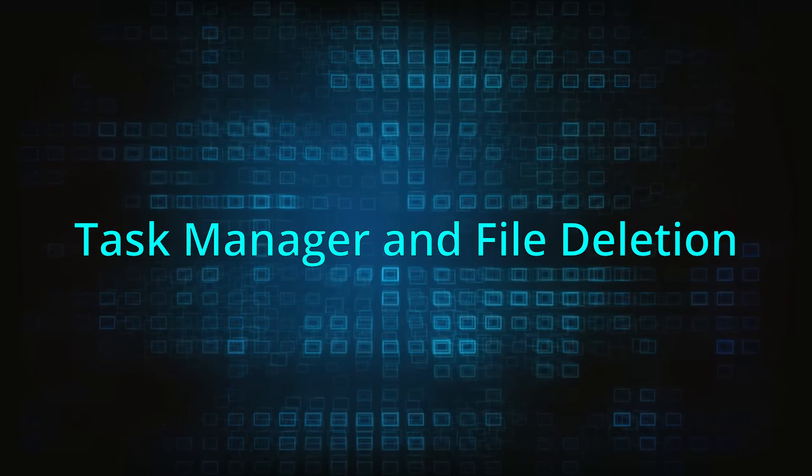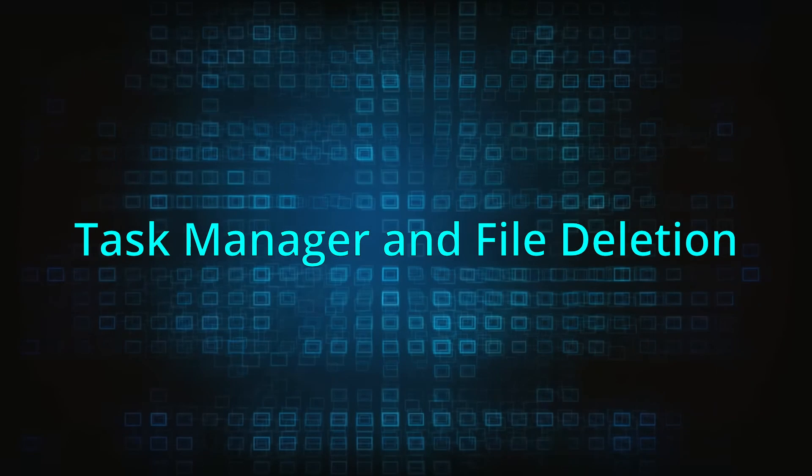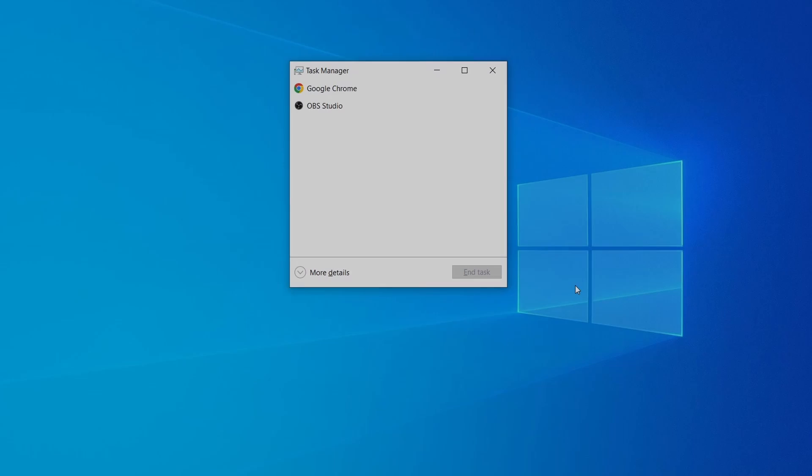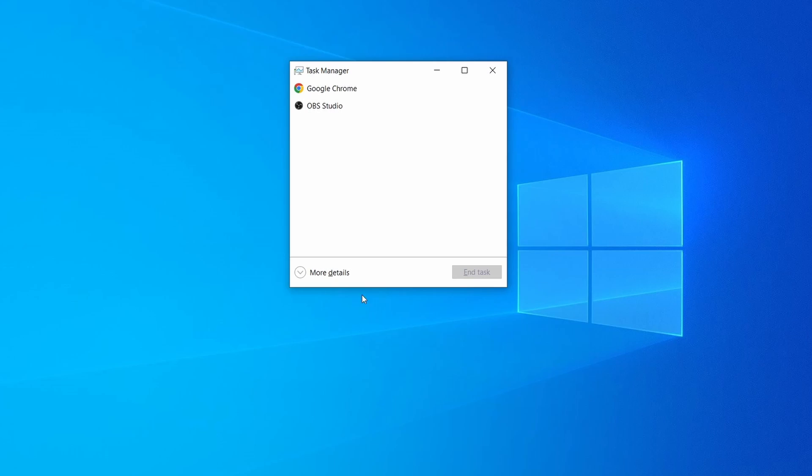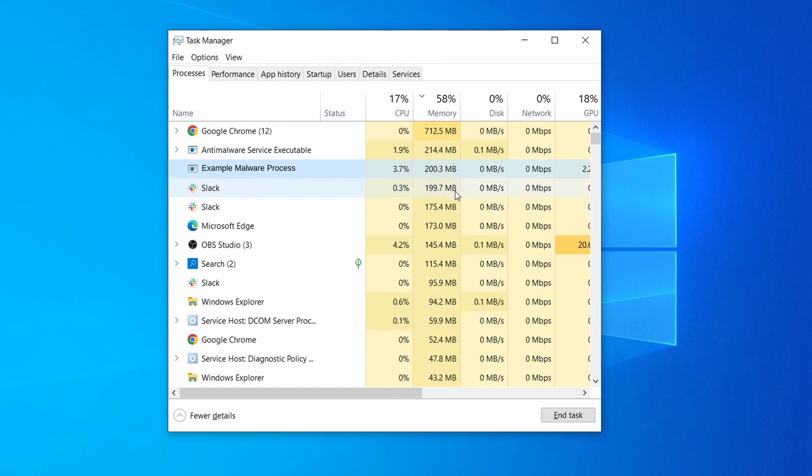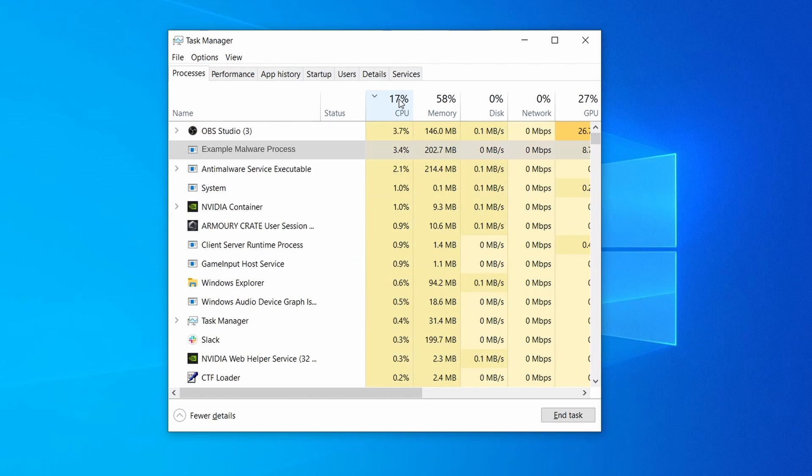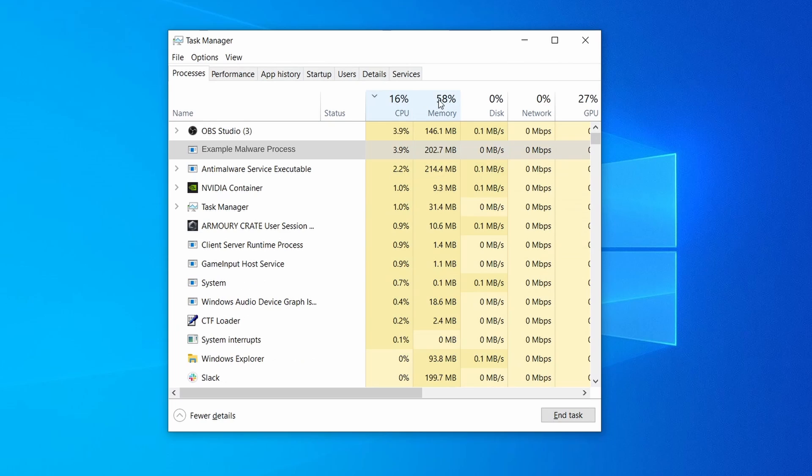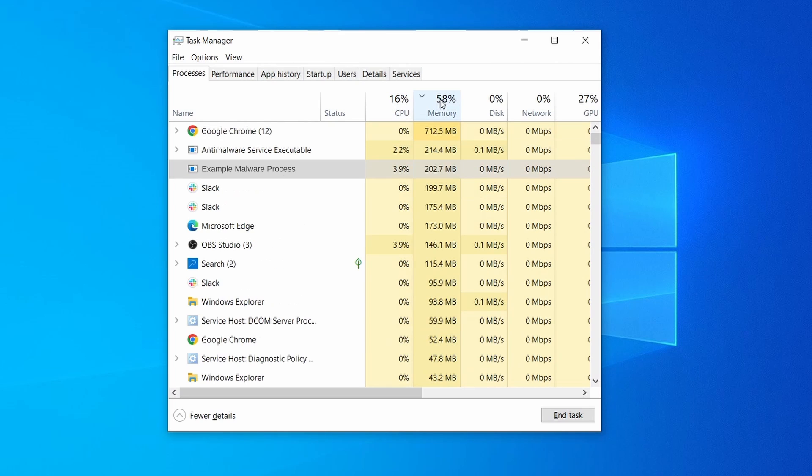Next, press together the Control, Shift, and Escape keys to open the Task Manager and click on More Details if you don't see the full list of processes. Sort the processes by CPU usage and then by Memory usage to see which ones are most resource-hungry.